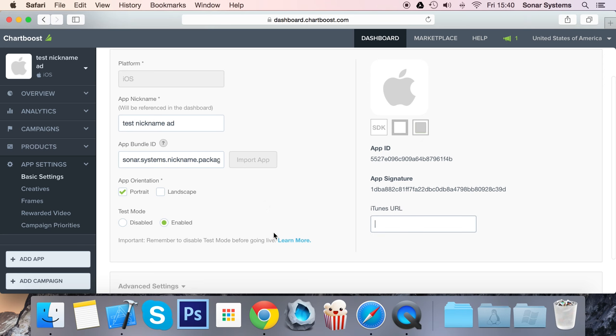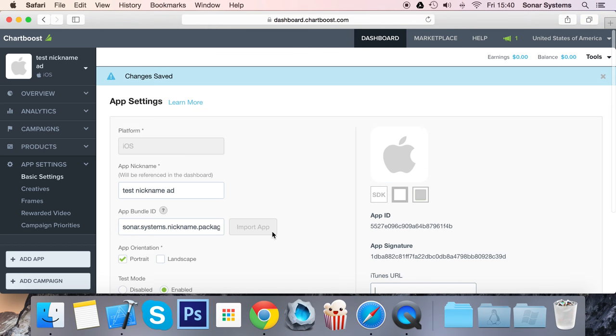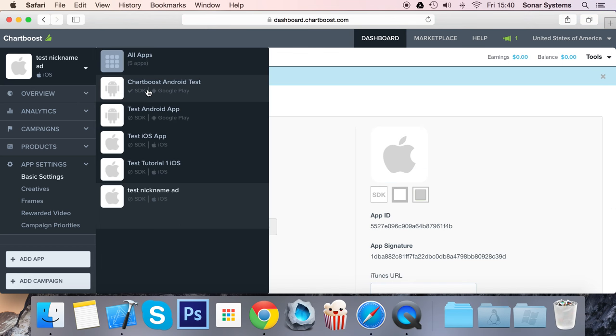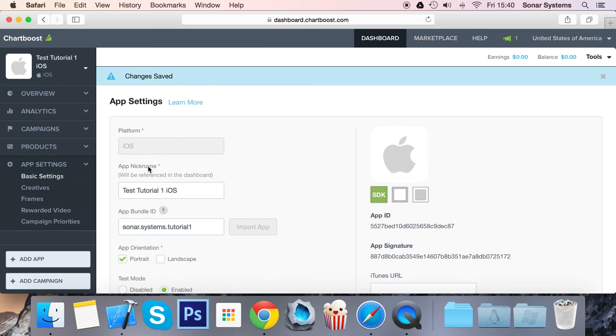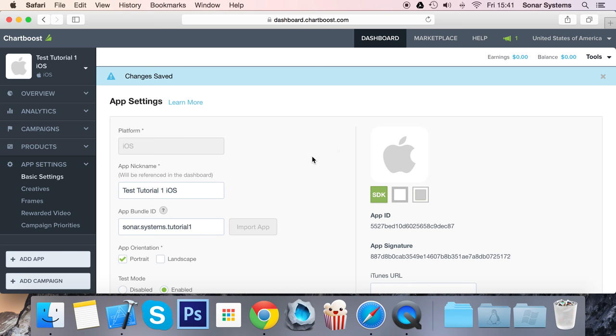Once you've uploaded your application to the App Store, you can put your iTunes URL and you'll get your icon and meta information. I've already created another application, and the reason I'm not going to use the one I just created is simply because ChartBoost sometimes can take a little while to work once you've created a fresh application. If it doesn't work for you when you create one, just wait half an hour and come back again.